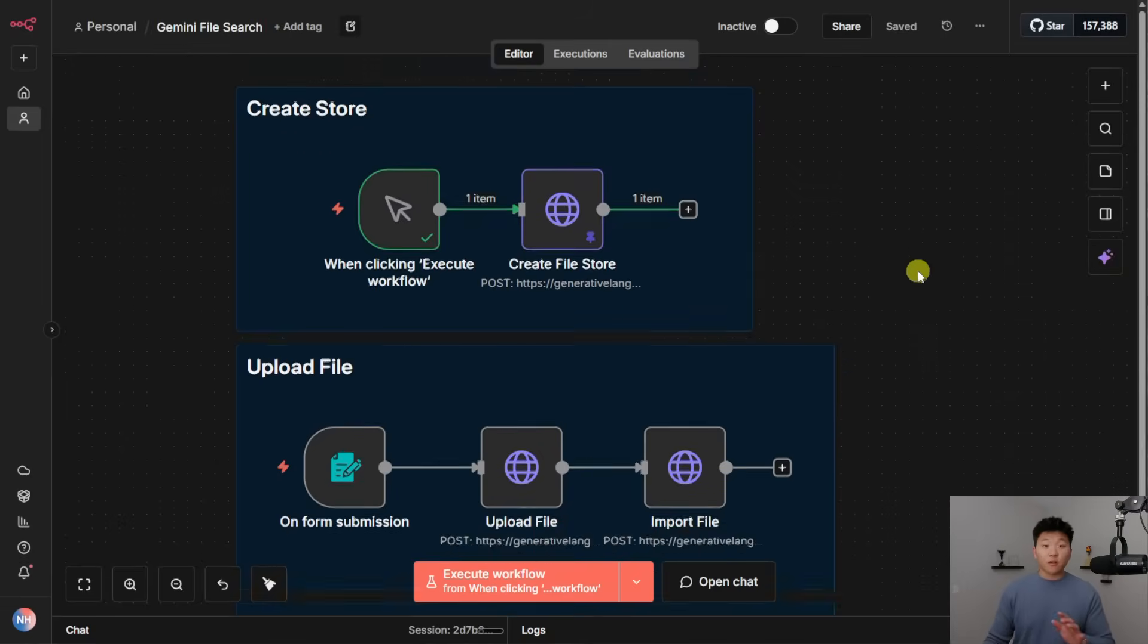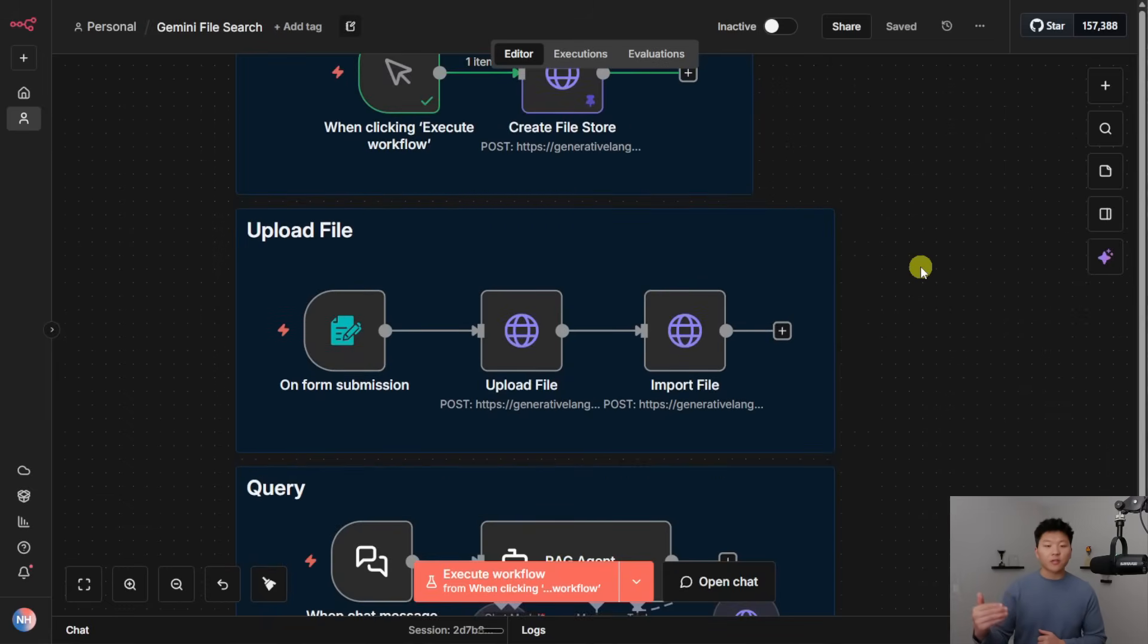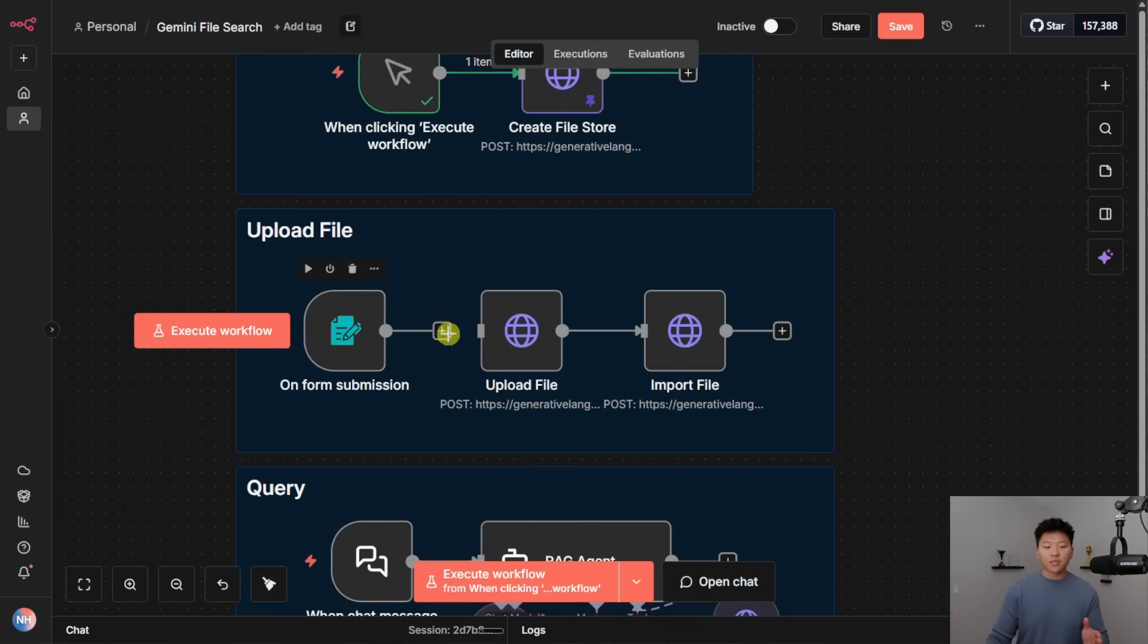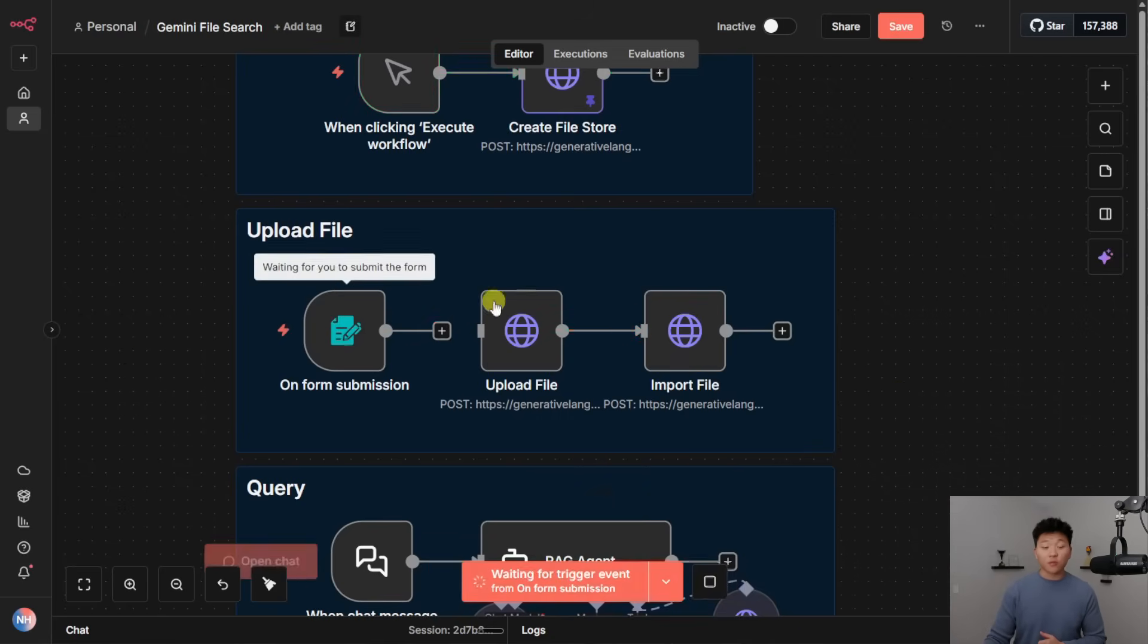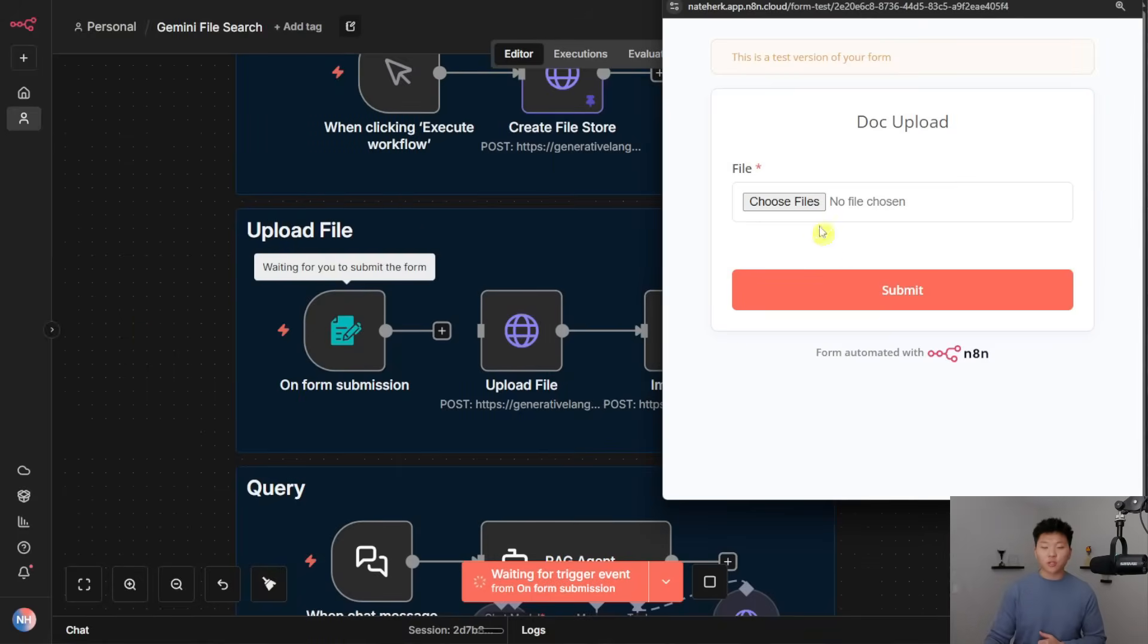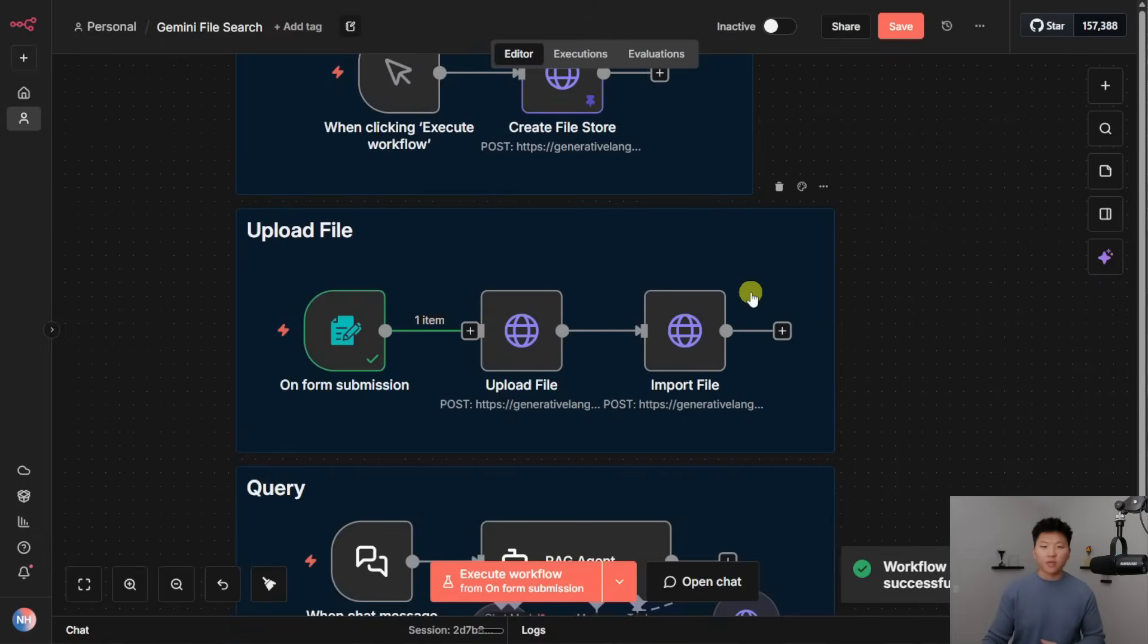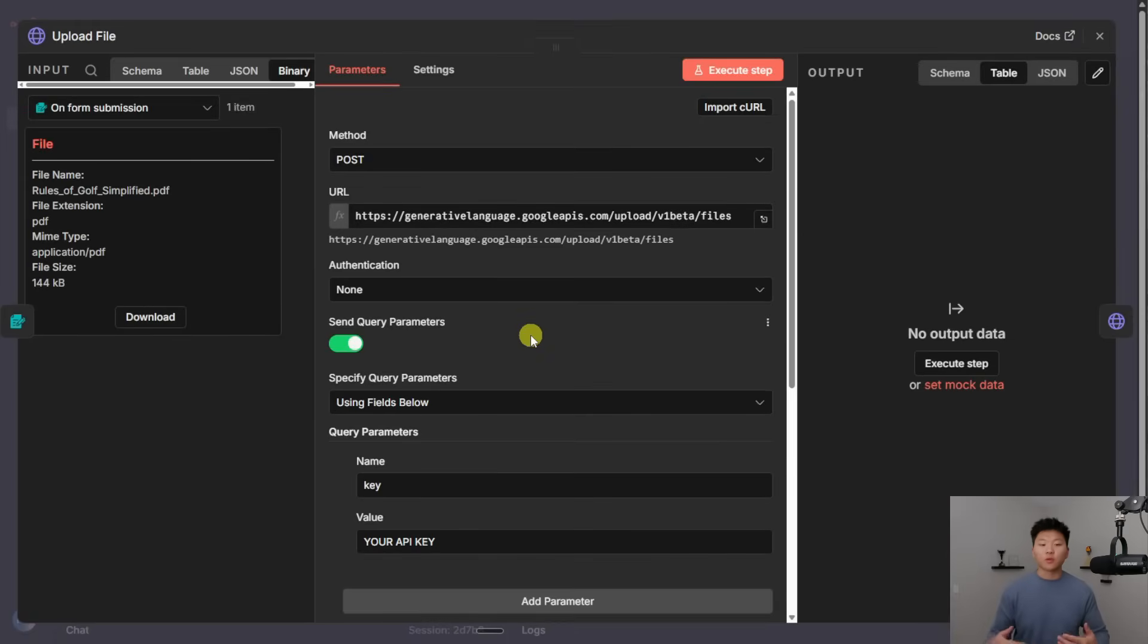Okay, so we created our file store. The next thing we need to do is we need to upload the file to Google, and then we have to move it into that file store. So real quick, what I'm going to do is just delete this connection. We're going to go ahead and pull up this form submission trigger, which just makes me drop in a document. And I just dropped in this PDF, which is the rules of golf. And it's like a 22 page PDF or something like that. Now let's go into this HTTP request and take a look at what we're doing.